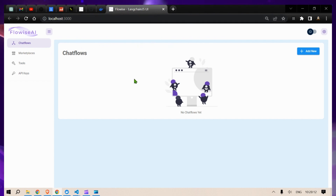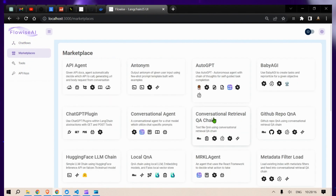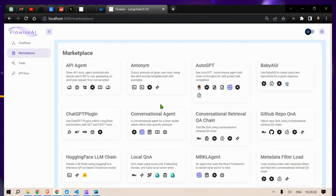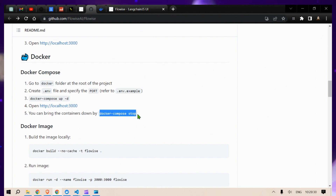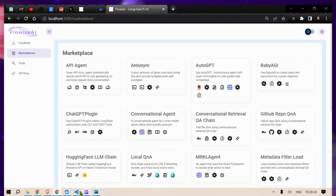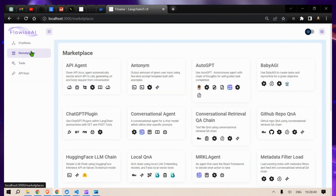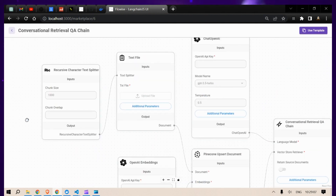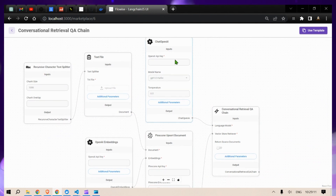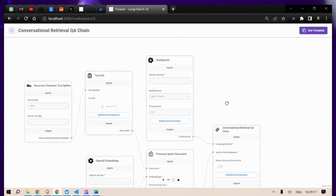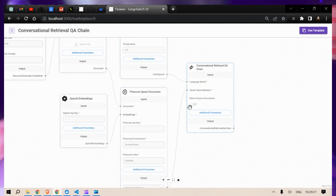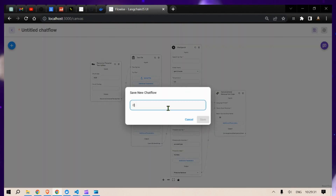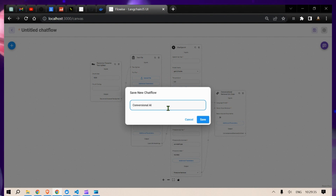Let's go to the Marketplace. We can minimize the Docker terminal since that's done. Go to Marketplace and, for example, select the Conversation Retrieval QA Chain — just click on it. This chain reads in a text file, uses OpenAI Embeddings with an OpenAI API key, uses Pinecone for vector storage, and gives you an output. Click 'Use Template', save it with a name like 'Conversational AI', and save.